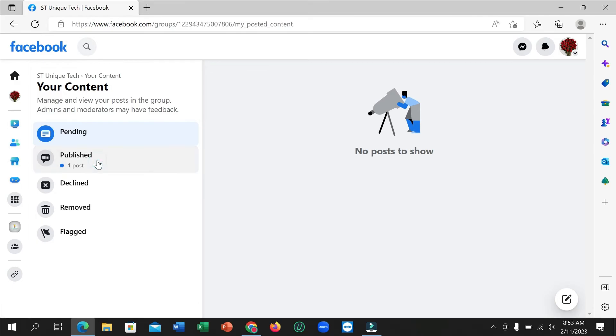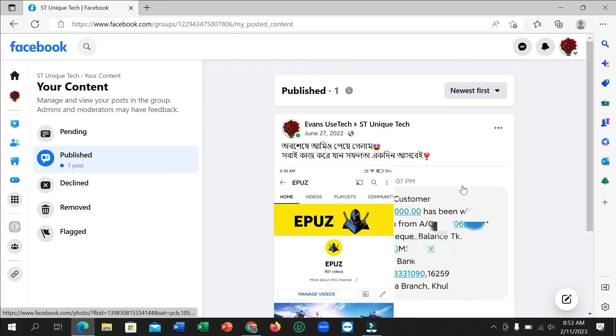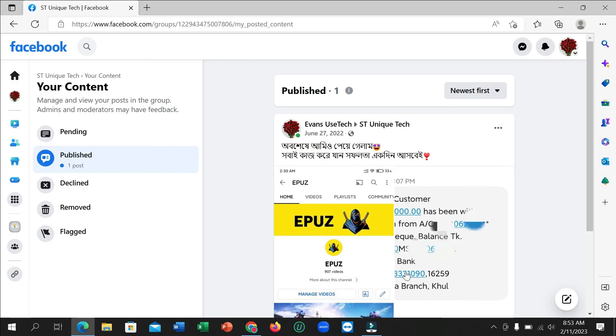And here you can see, this is your post that's showing here. You can find your uploaded posts or old posts on your Facebook.